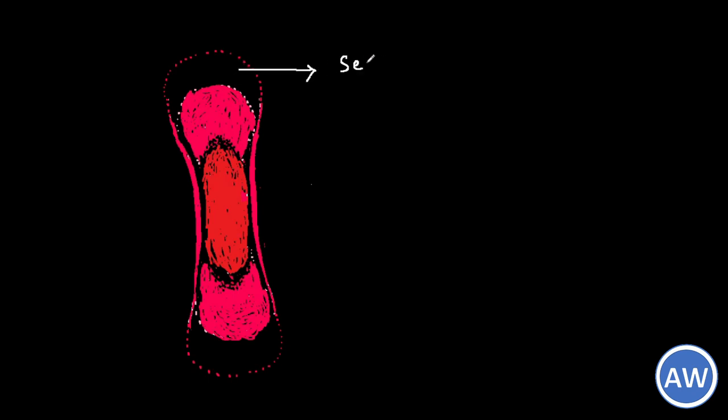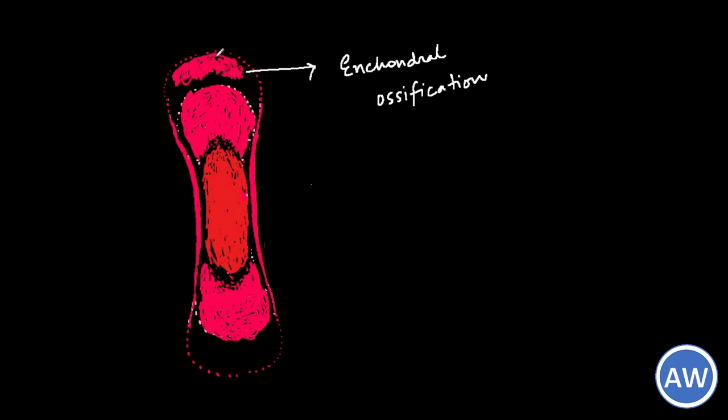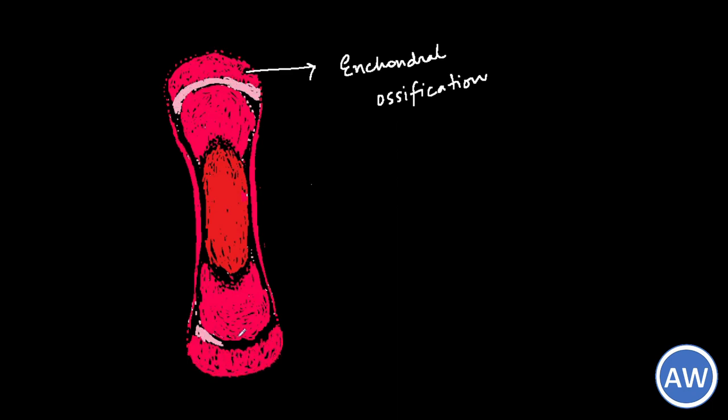Now you know what happens in the shaft. What happens in the end? The ends of the long bones, called epiphysis, start ossifying from secondary centers of ossification. These secondary centers appear after birth and the bone formed is by endochondral ossification. The epiphyseal plate of cartilage lies between the epiphysis and the end of the diaphysis called the metaphysis.